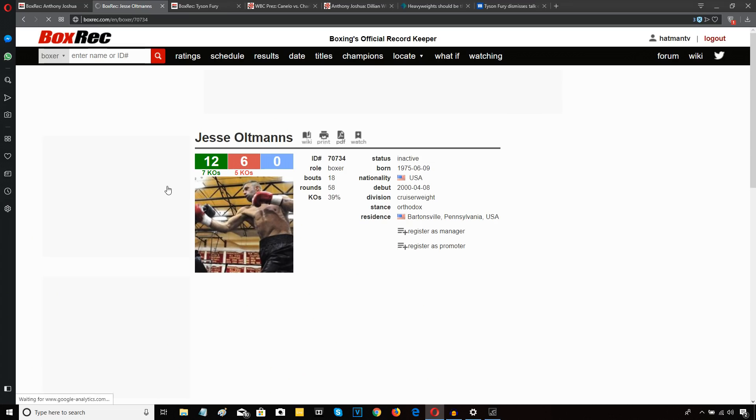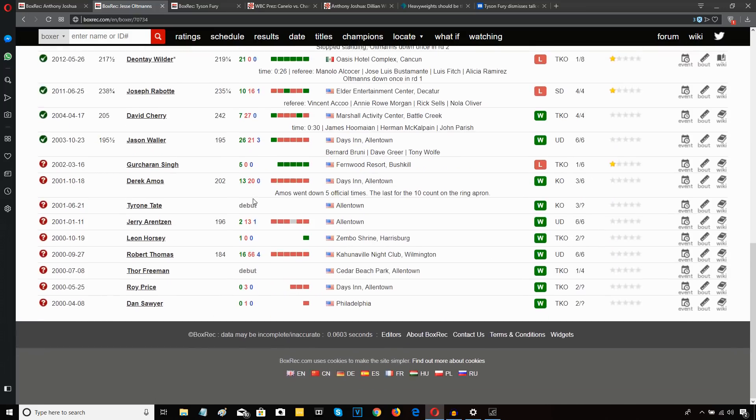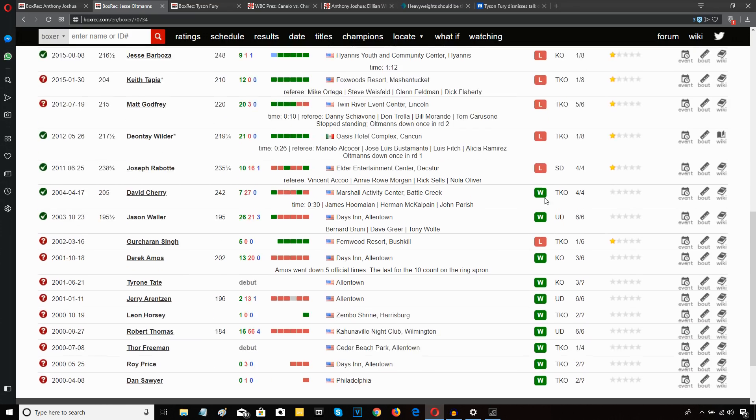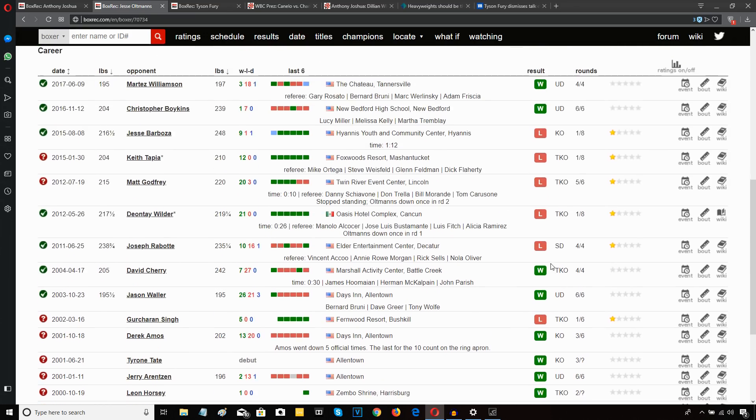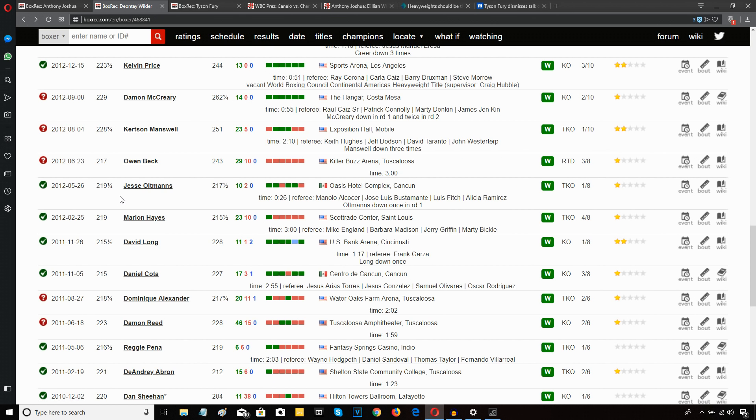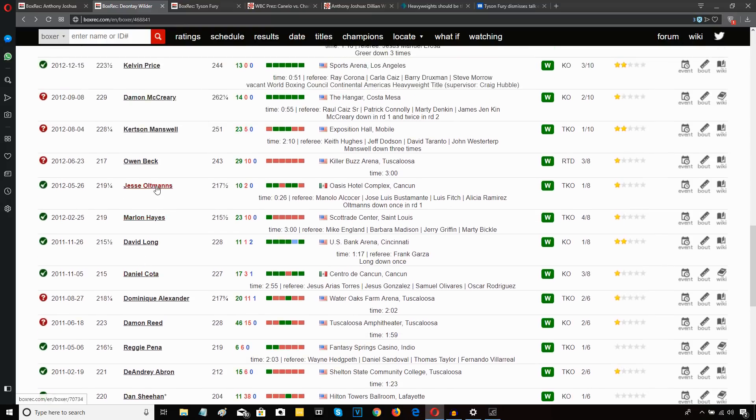Let's have a look at this Jessie Aimes character, a cruiserweight. And I broke Wilder's career down previously in a different video and exposed how many cruiserweights he fought early on in his career. And this is one of the guys he fought who was a career cruiserweight. Look at all these losses. He was coming off a loss when he fought Wilder. But can we really compare this Aimes guy to Povetkin? Is he as good as Povetkin?